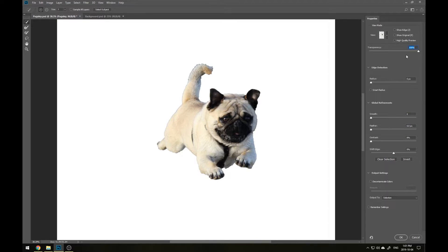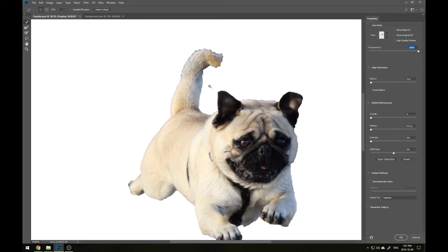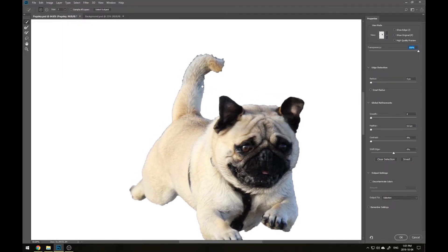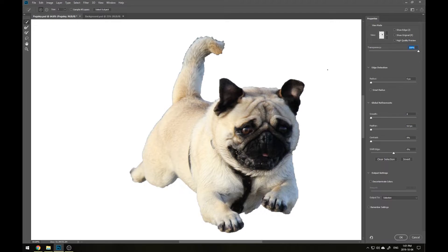We can see that with only the Quick Selection Tool, we were actually able to do a pretty good job of cropping out Pugsley, but we can make it a lot cleaner. First of all, we're going to get rid of this slight gray outline that's around a lot of Pugsley. This is some of the background elements that we just picked up when using the Quick Selection Tool.